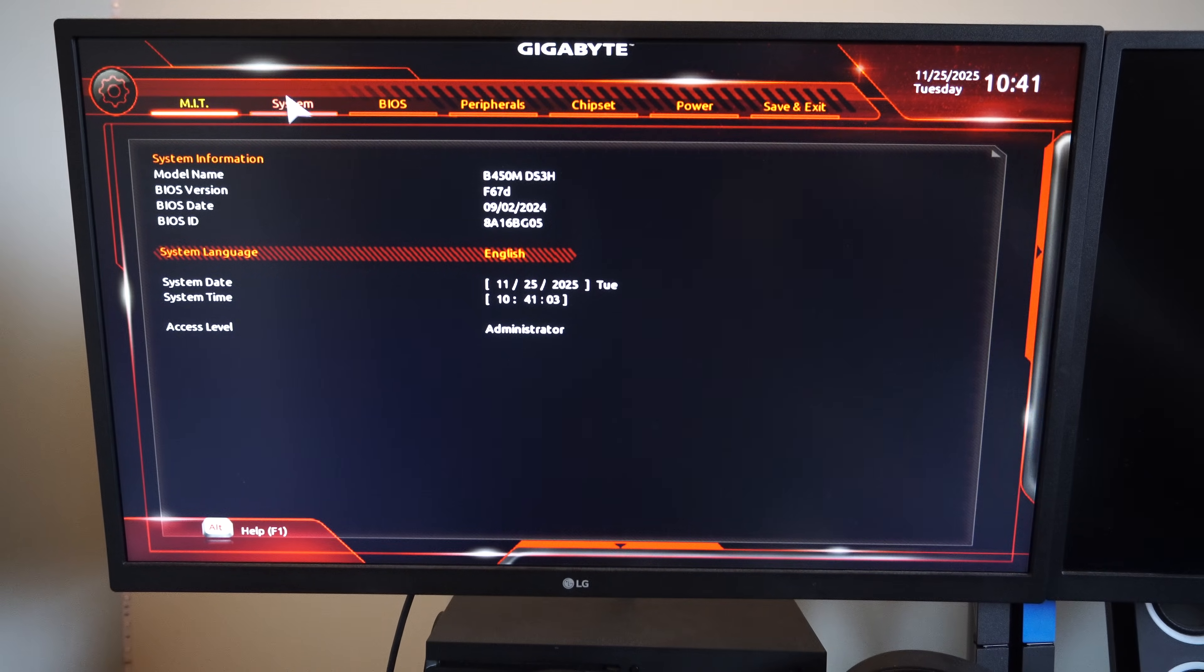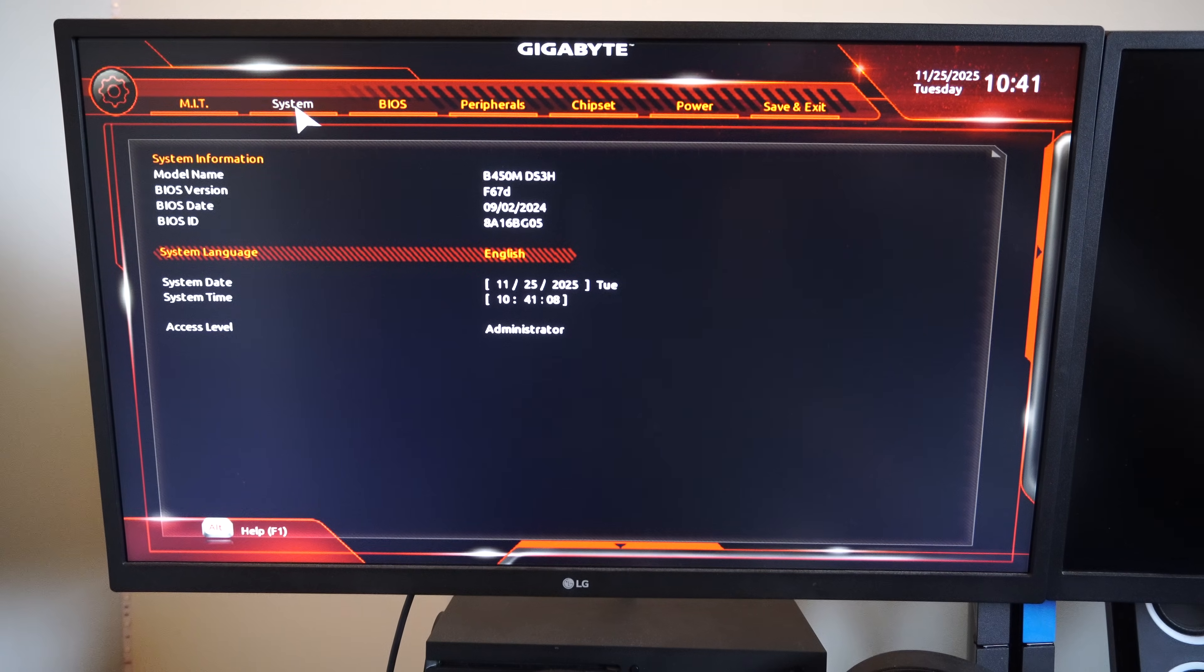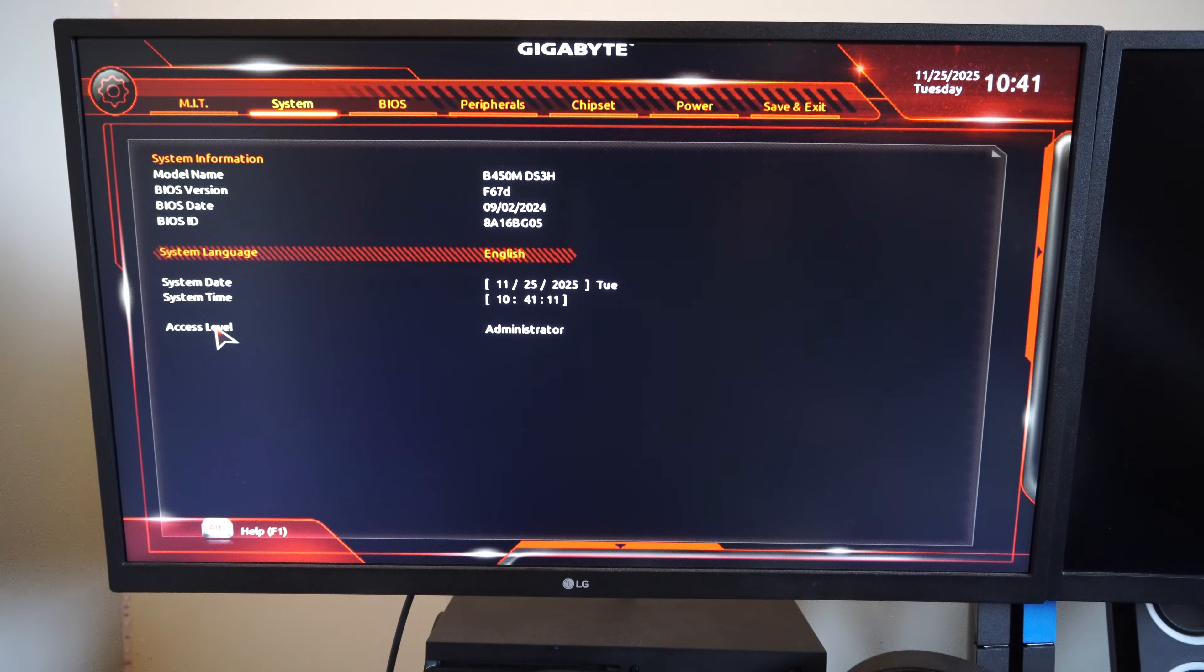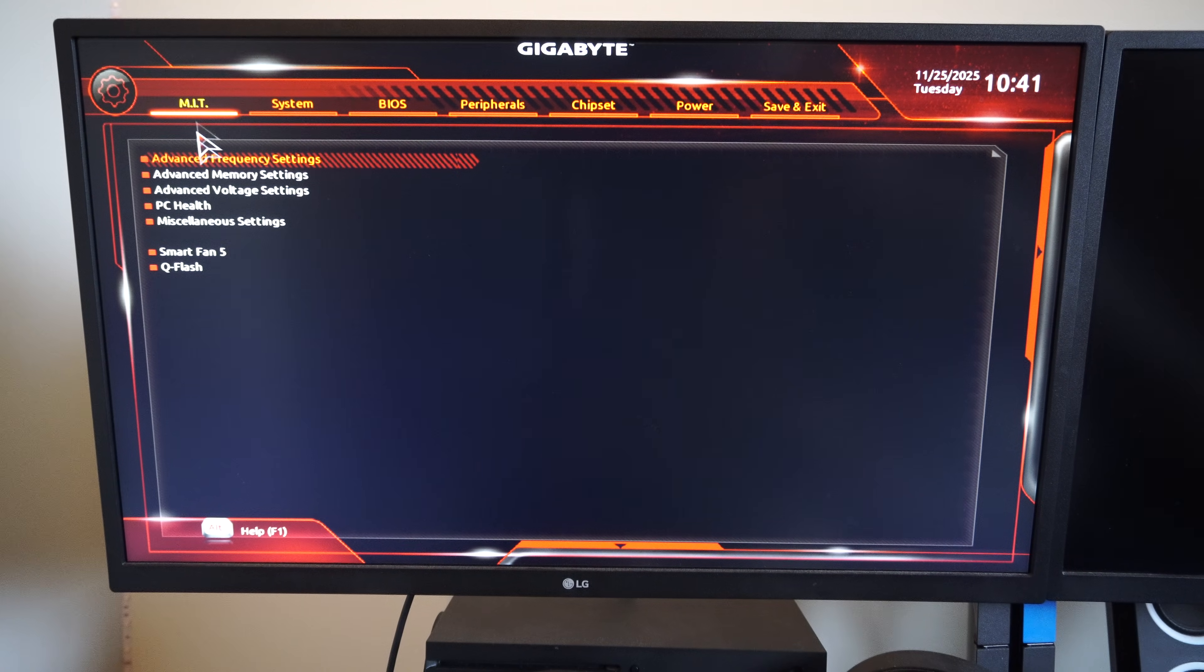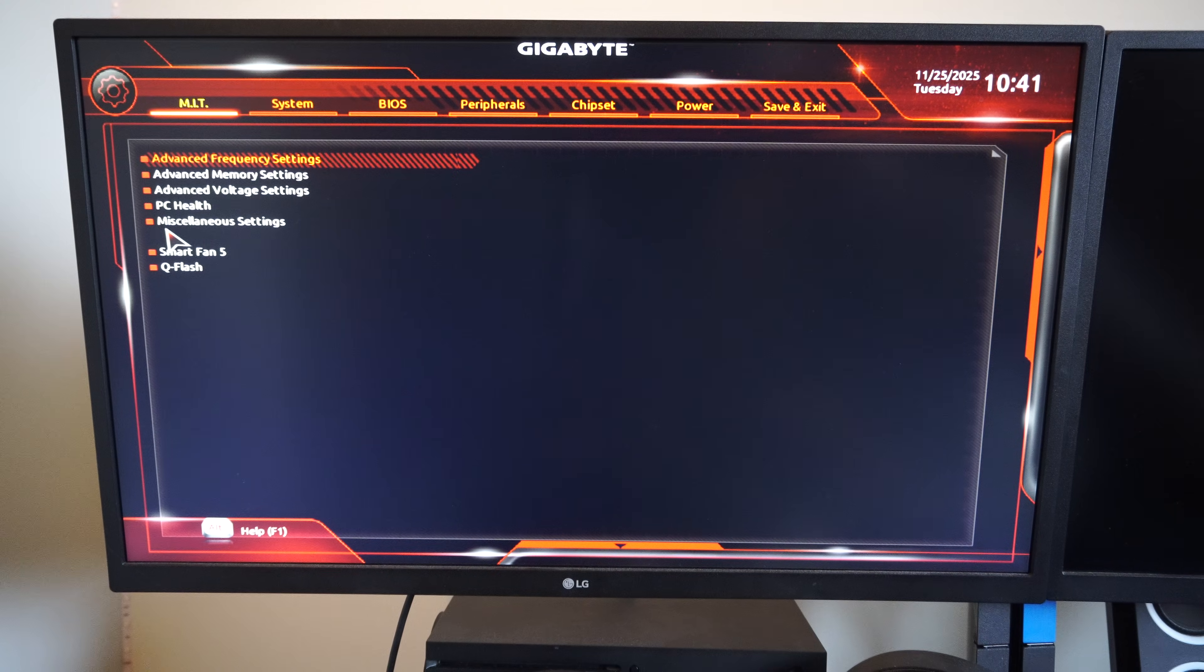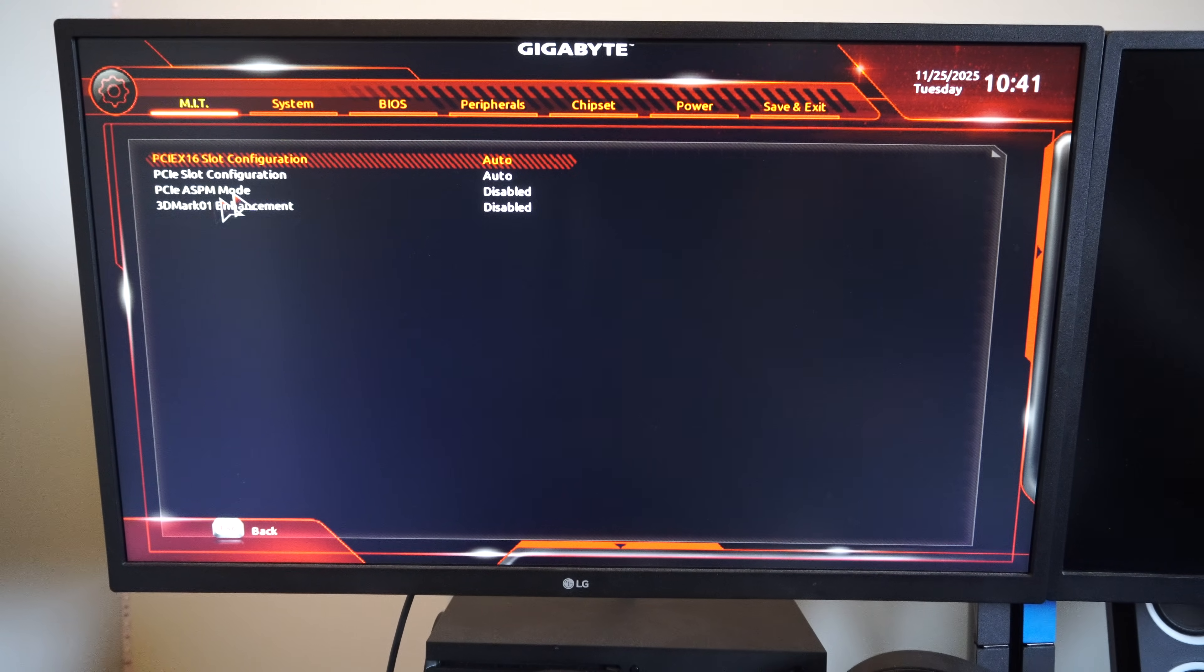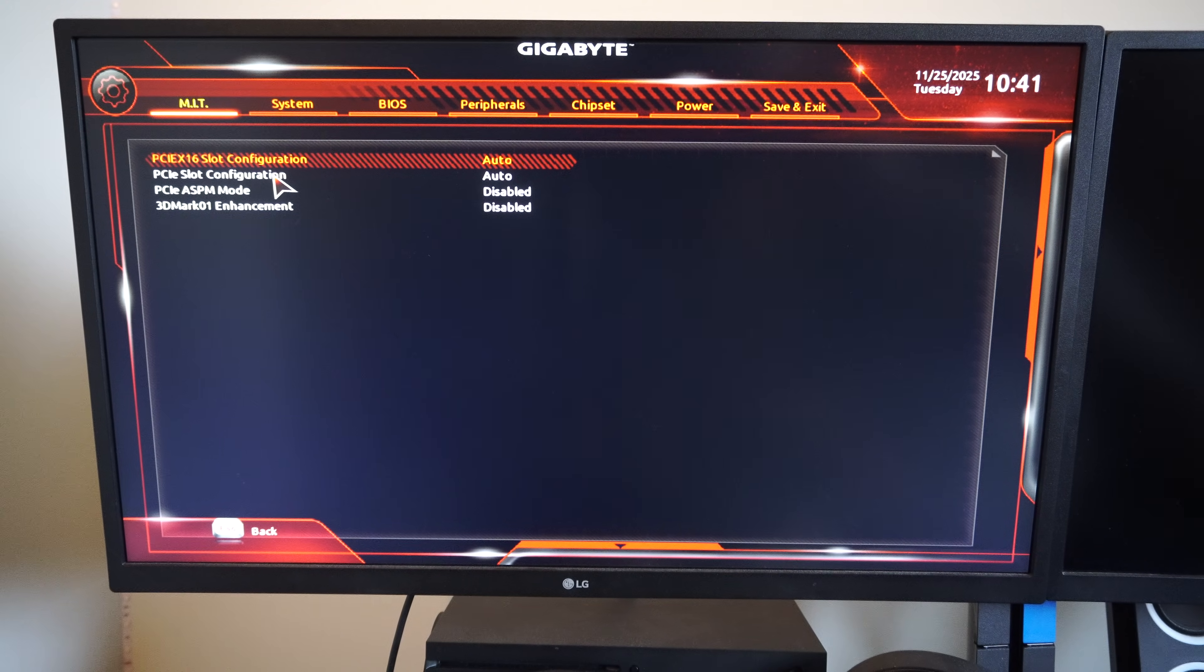Let's go to system. It's a little slow for me. So we got system under here. Access level administrator. Here's MIT. Then we can go into here. And let's go through this option here. So we got a PCI slot configuration.